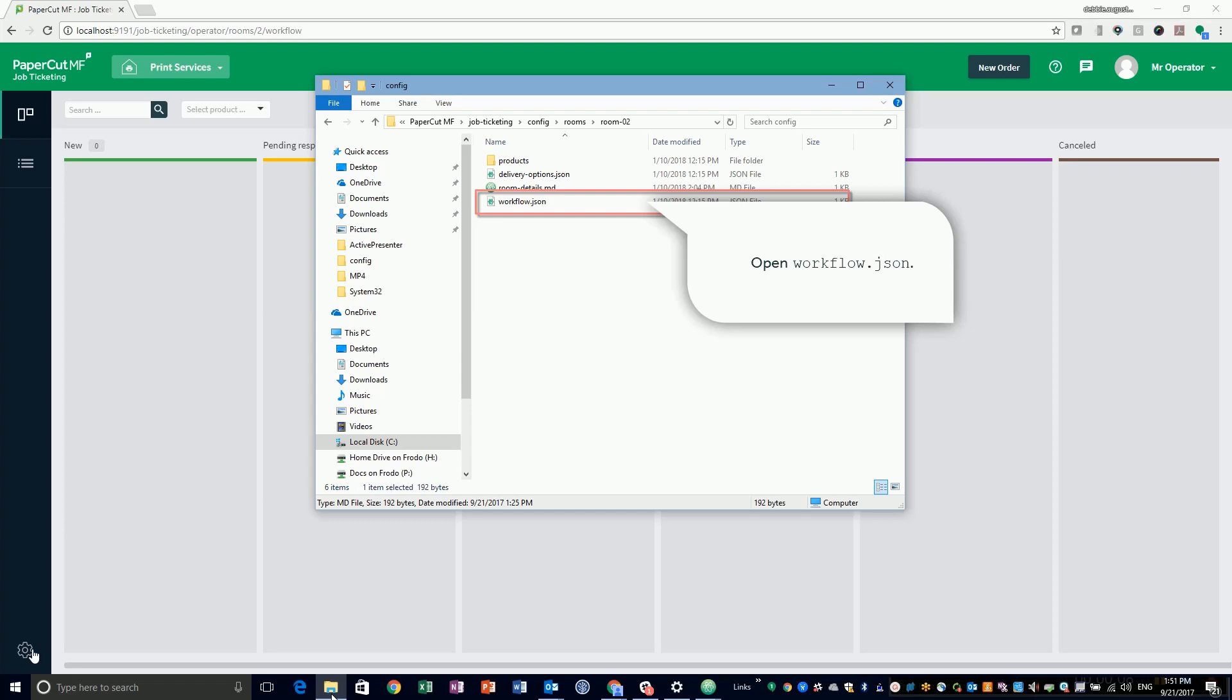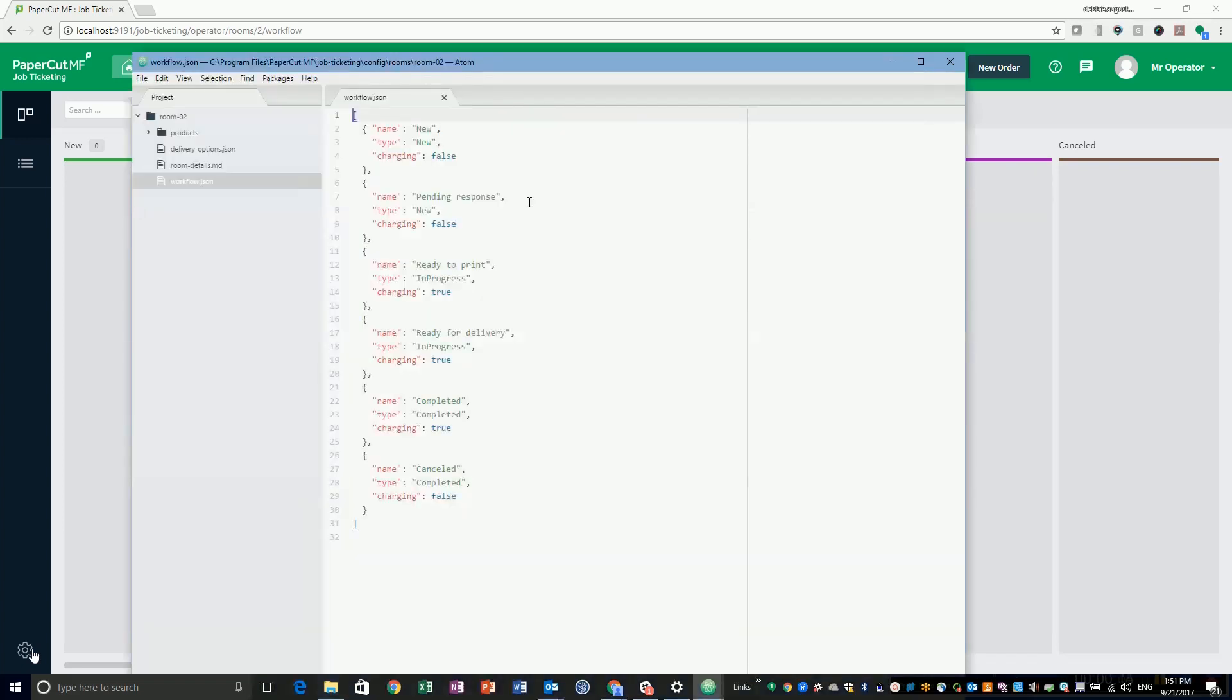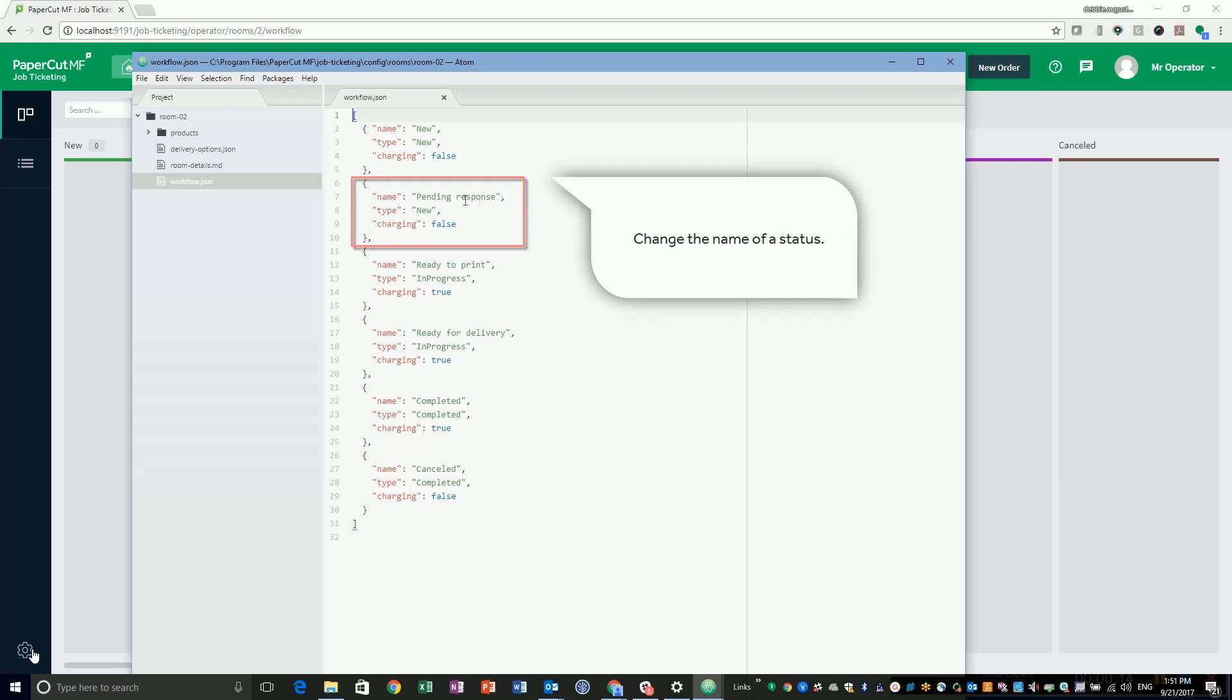For this example, I am using Atom Editor. You can see the default statuses in the file. In this example, I am going to change the name of the second status to Waiting on Customer.